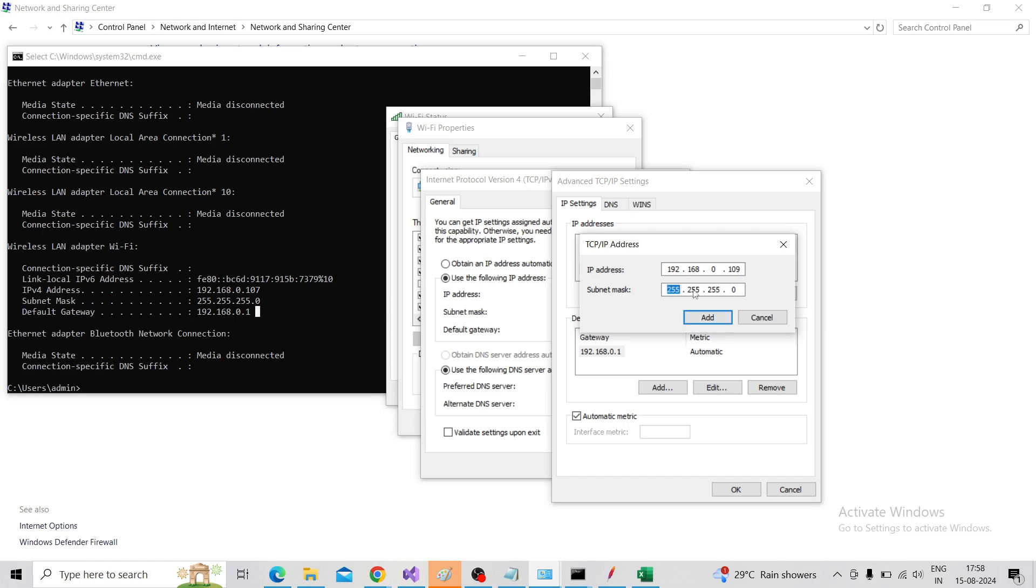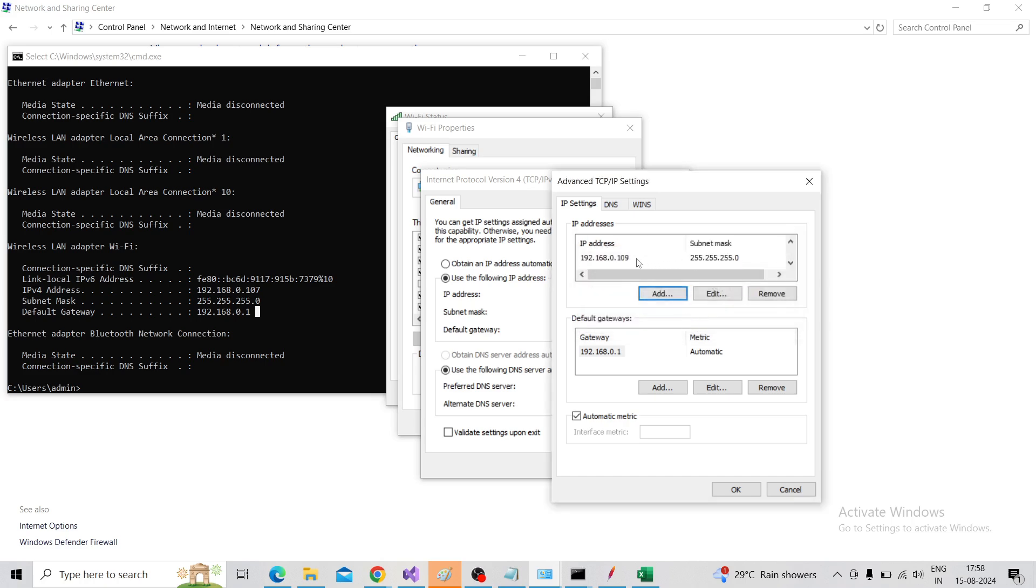The subnet mask will populate, click on Add. So right now I have added three IPs: 107, 108, and 109.